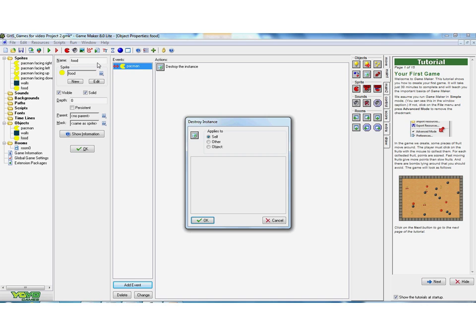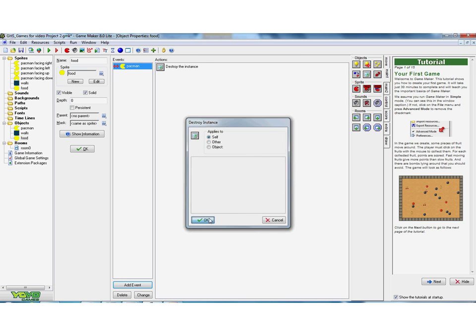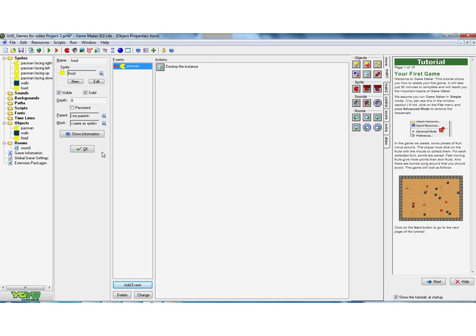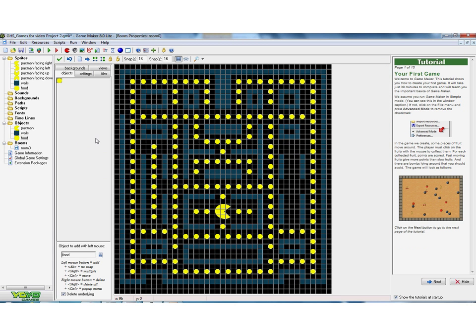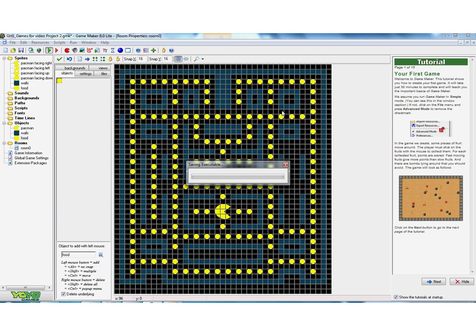So when the food is walked into by Pac-Man, destroy yourself, just that one piece of food. So if I try that, click OK and OK again, and press play.